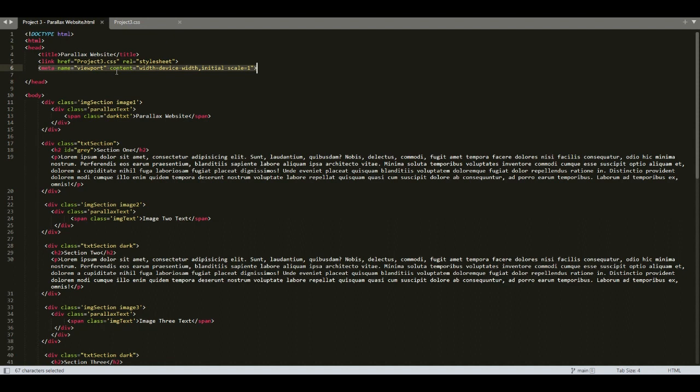At the end of this project, for understanding purposes, we will remove this meta tag and see how the website will appear in different devices. I'm in line number 11. We have a div with class img-section and image-one.